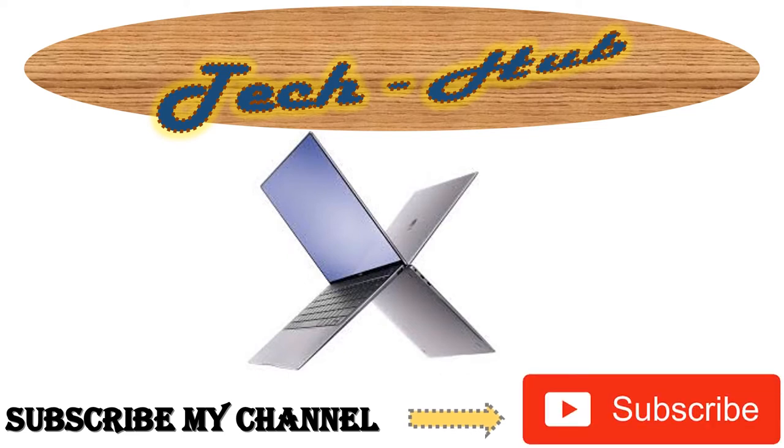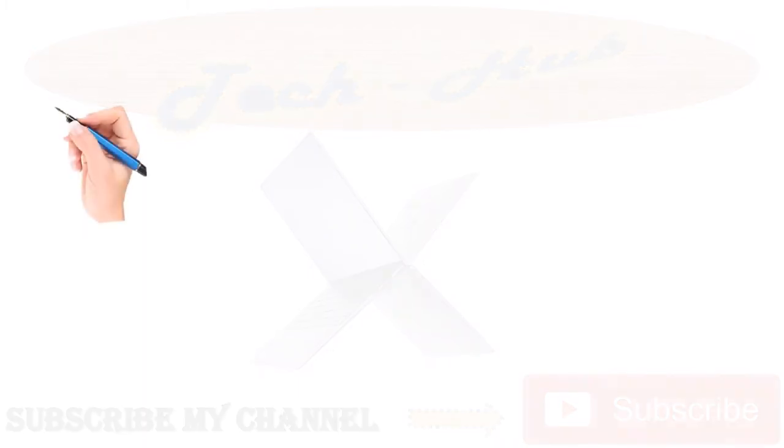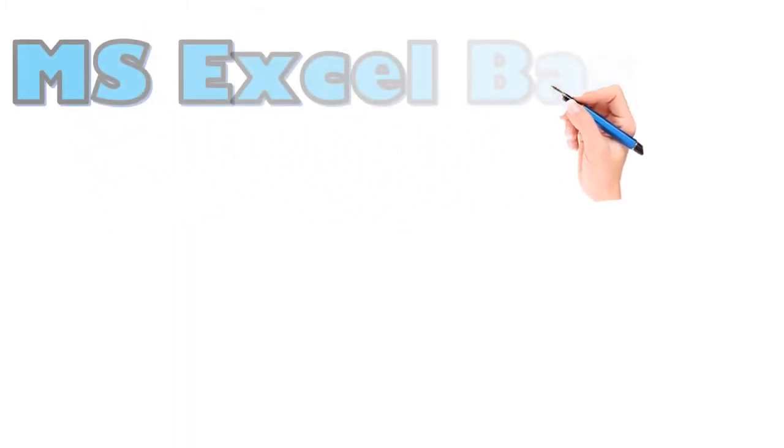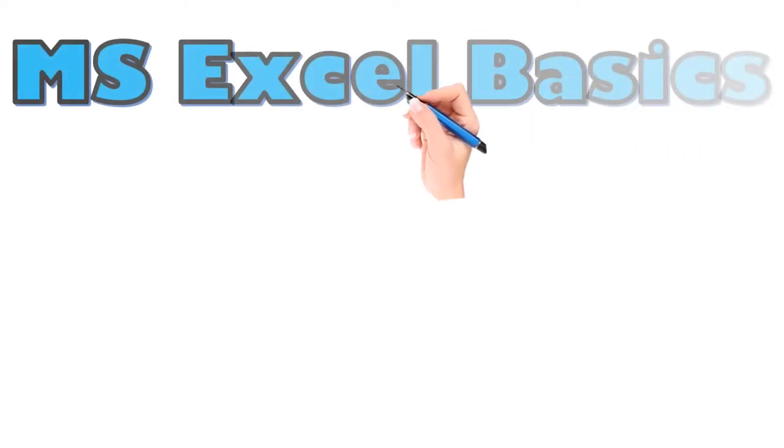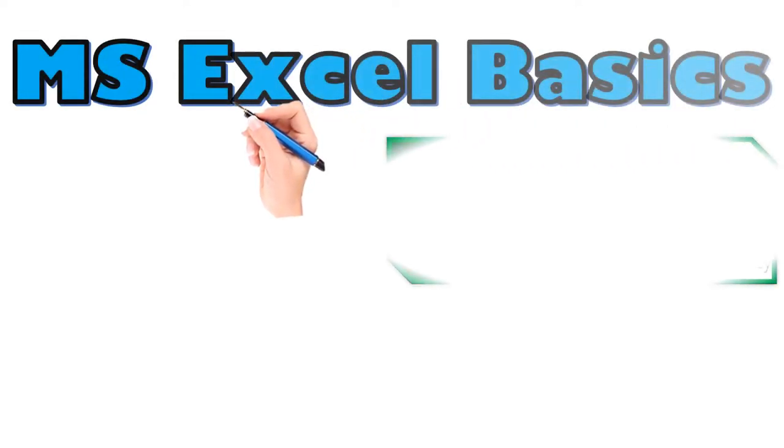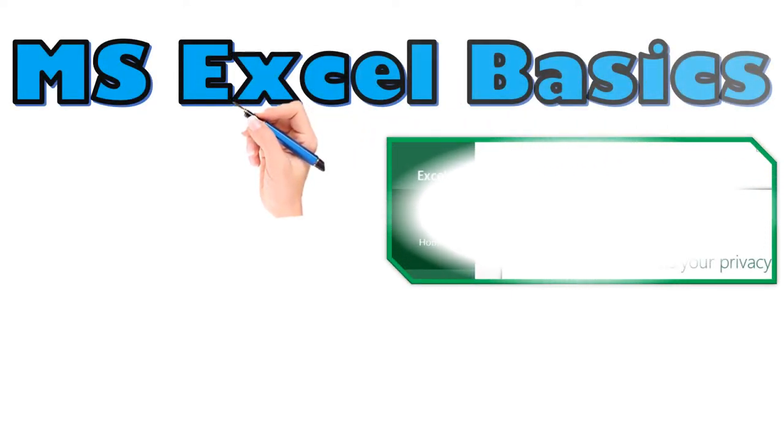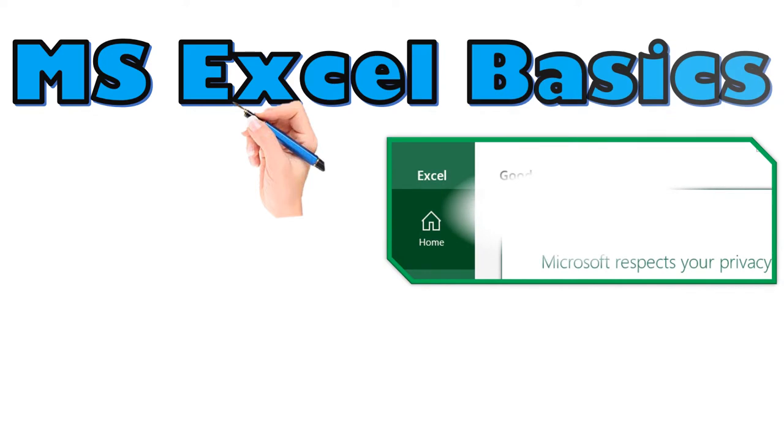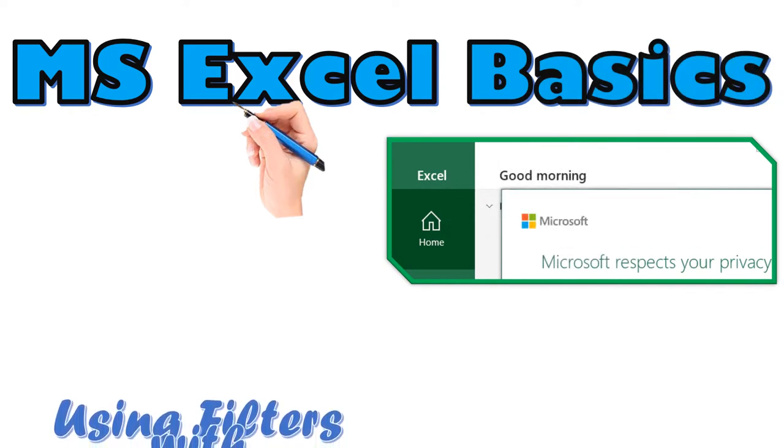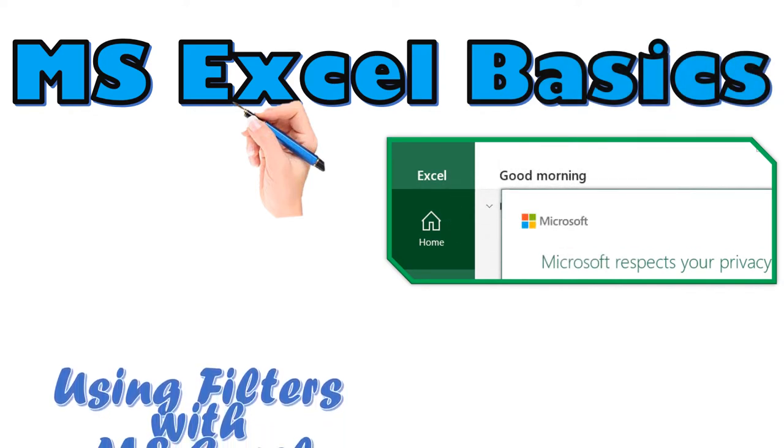Hello guys and welcome to Clara's Tech Hub. Today I'm going to talk about the basics of Microsoft Excel. This is a tutorial on Microsoft Excel basics and I'll talk about how to use a filter using Microsoft Excel.